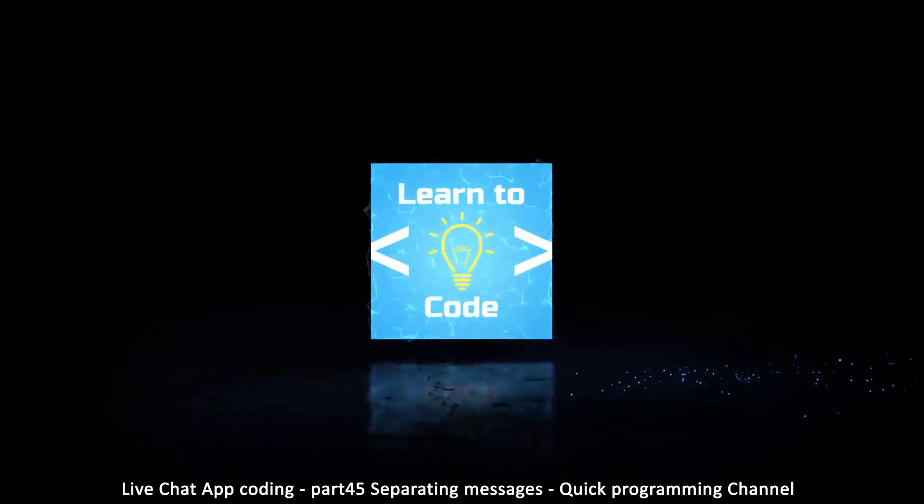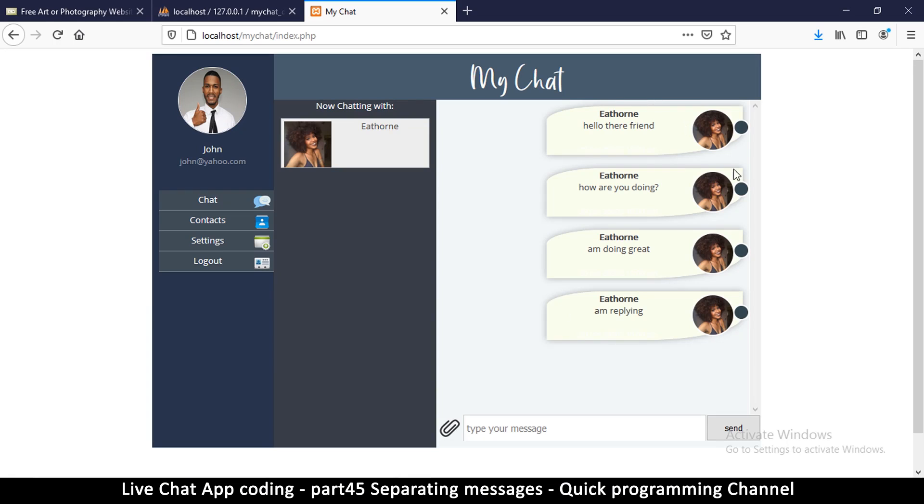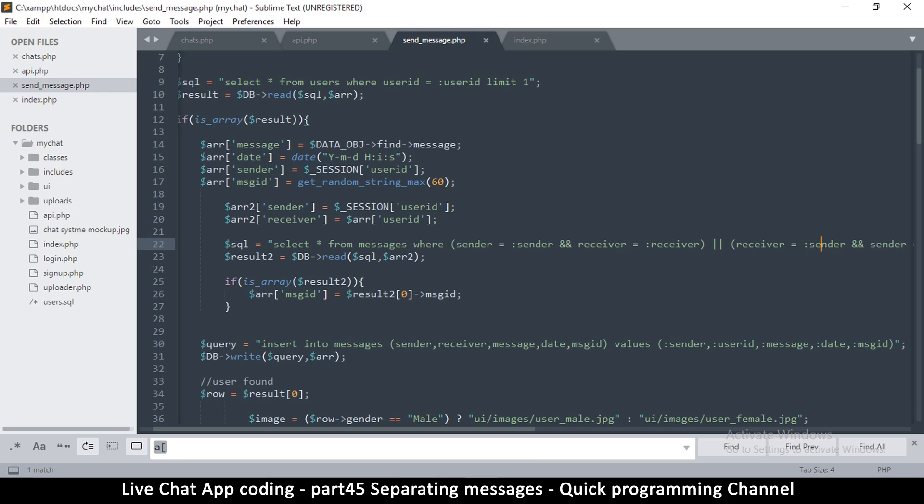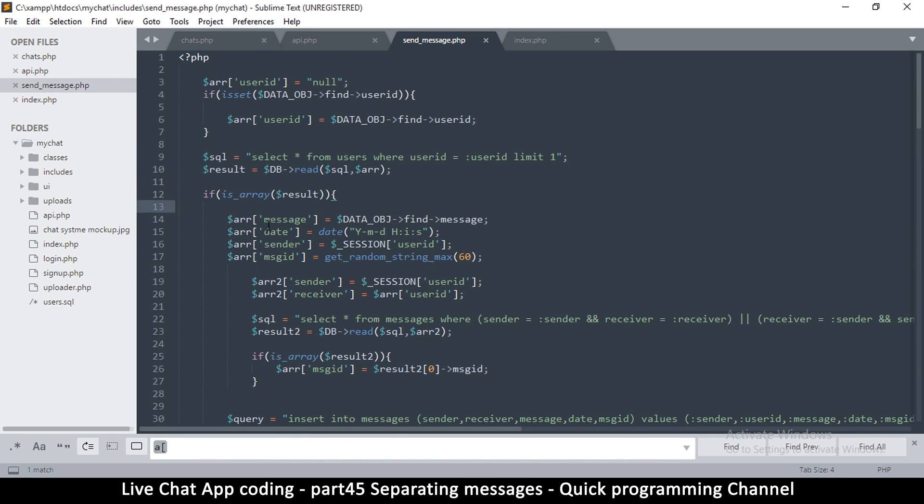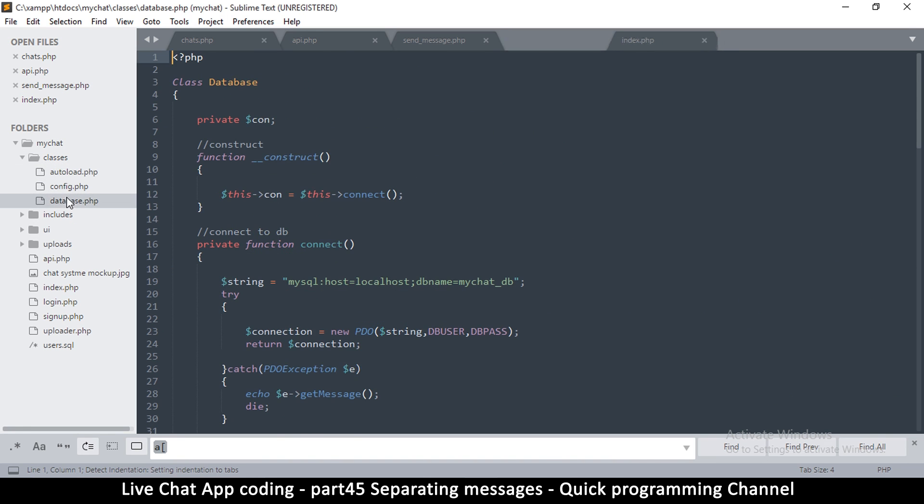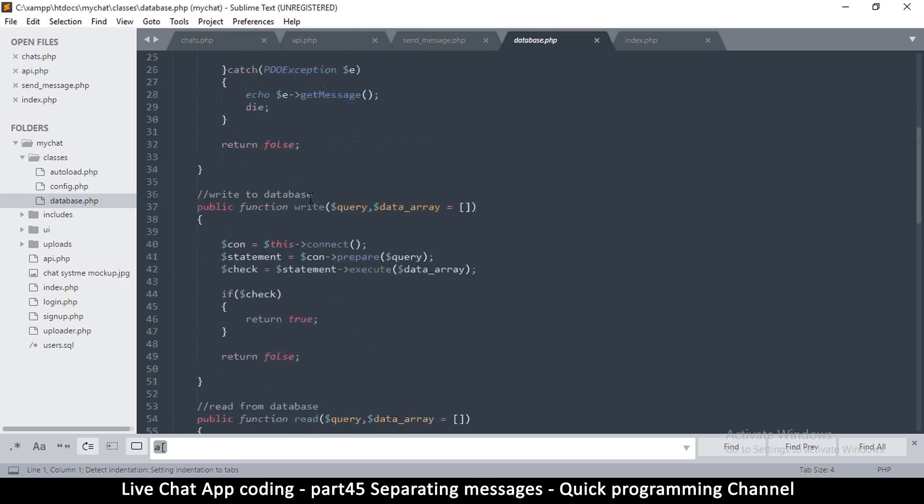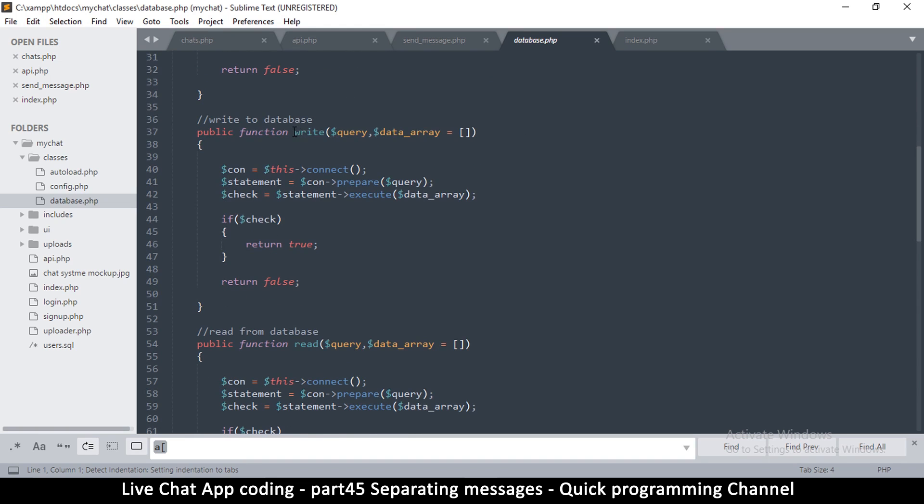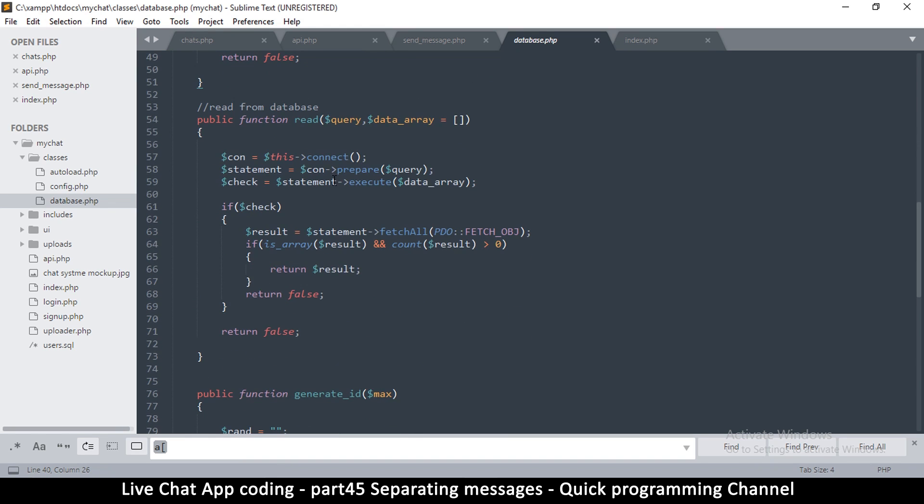Welcome back, and we continue to sort this problem out here. The first thing we need to do is find a way to easily retrieve a user's data using a user ID. So let's go to classes and the database class.